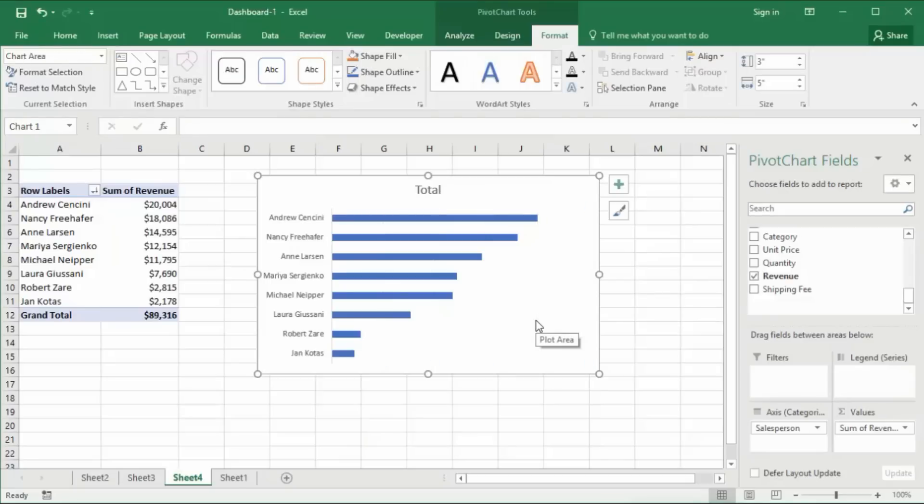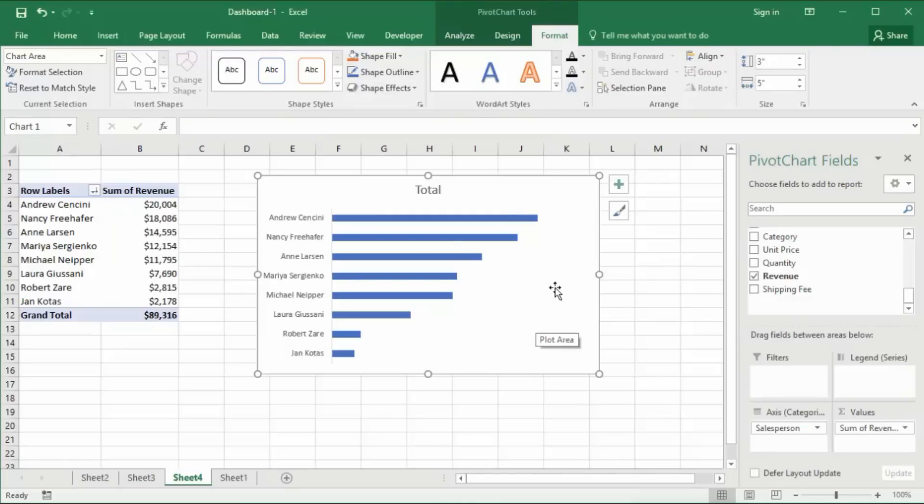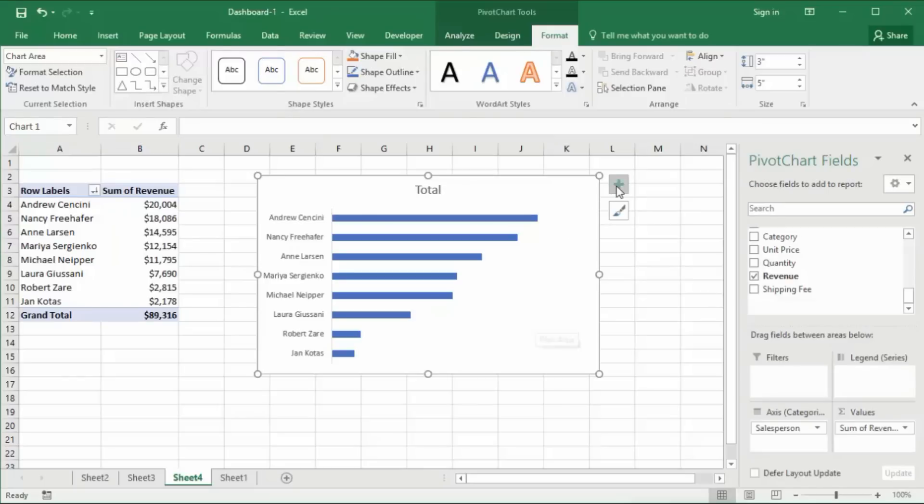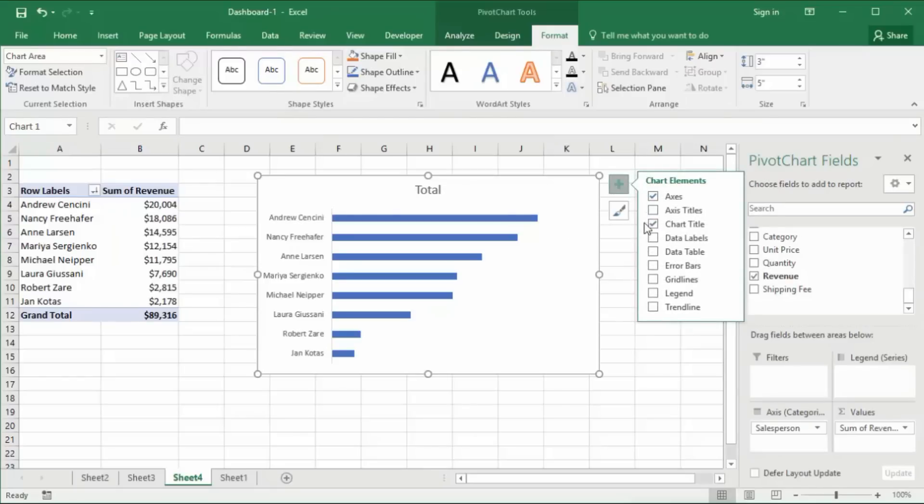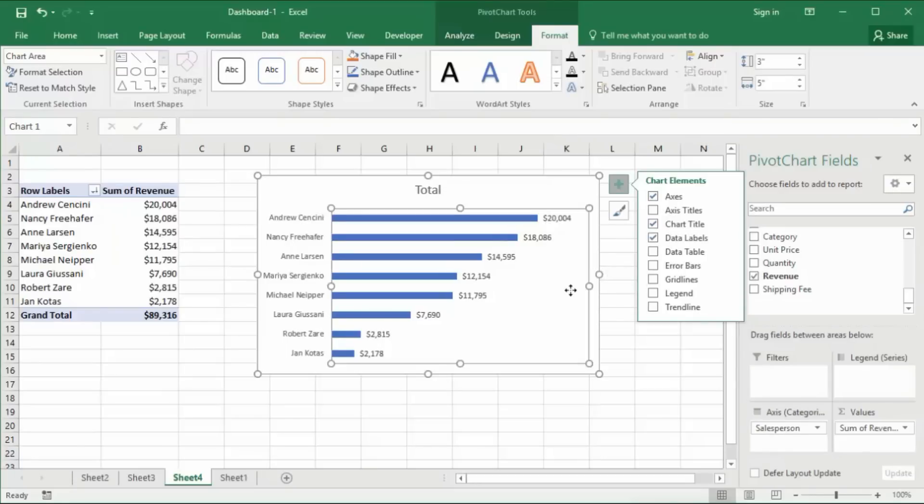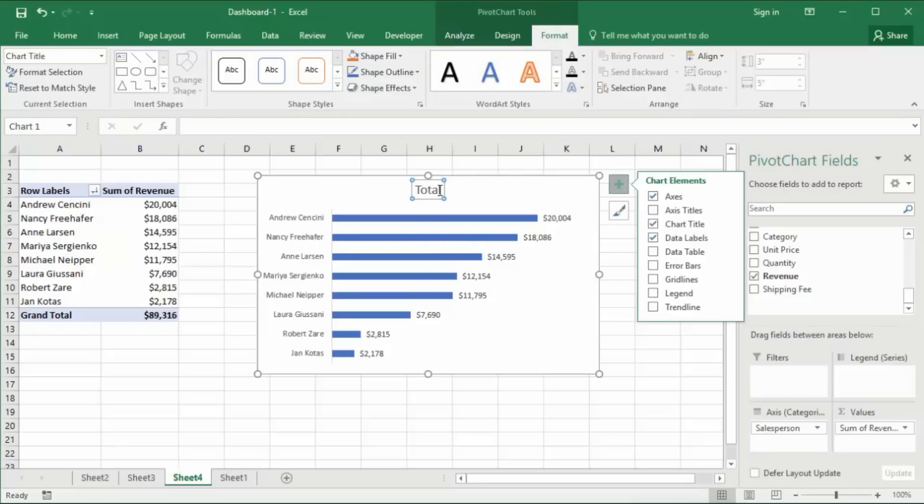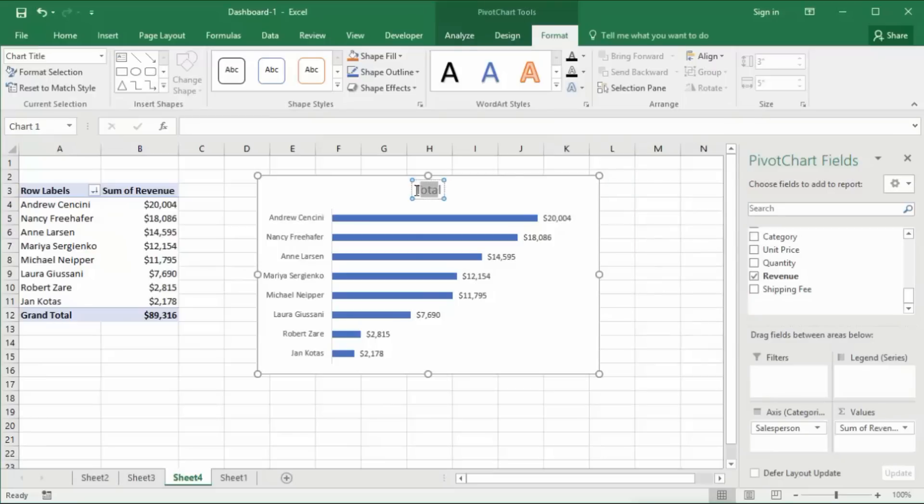Then I also want to add some data labels. In 2016, you can just click on the plus button and go to data labels. That will add our data labels. Now I'll change the title name. So, bravo!